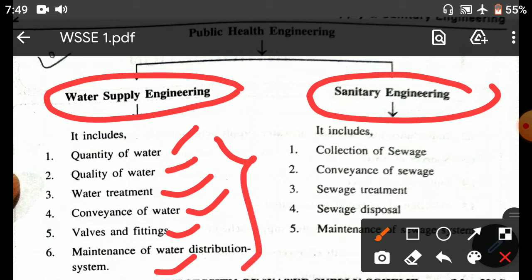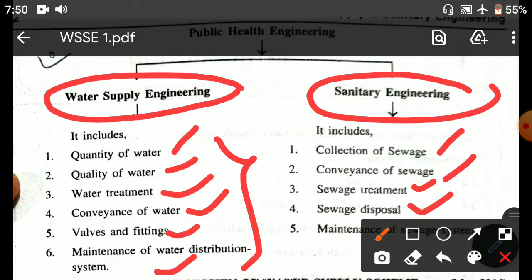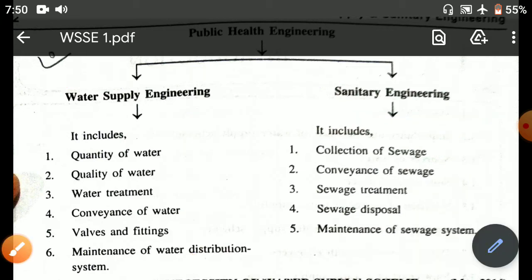In sanitary engineering, what it includes is the collection of sewage, conveyance of sewage, sewage treatment, and disposal of the waste — so all these fall under the sanitary engineering category.